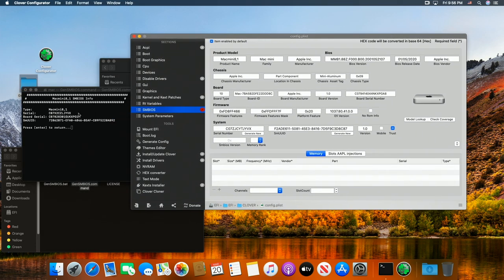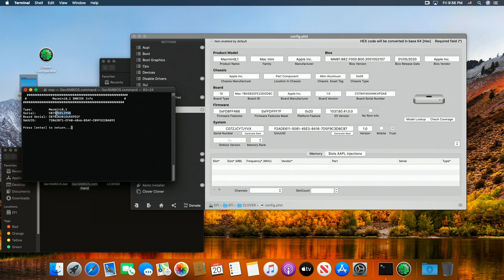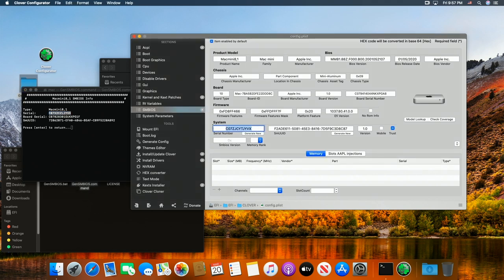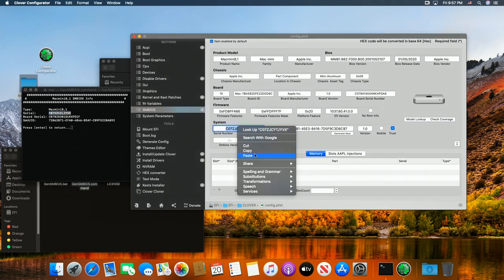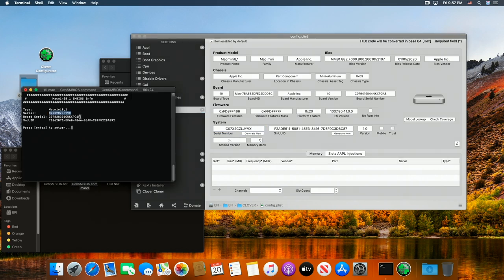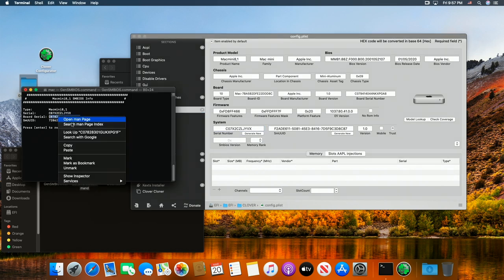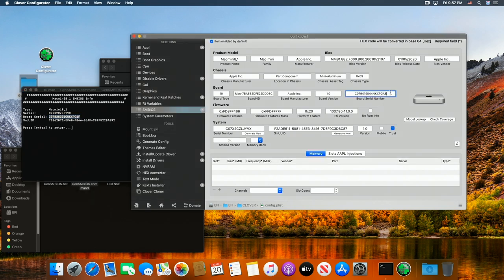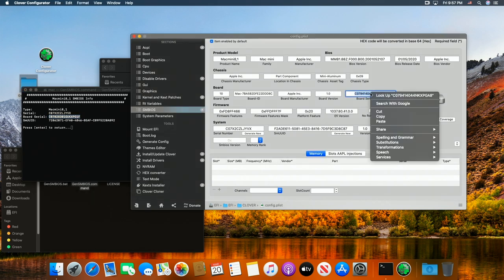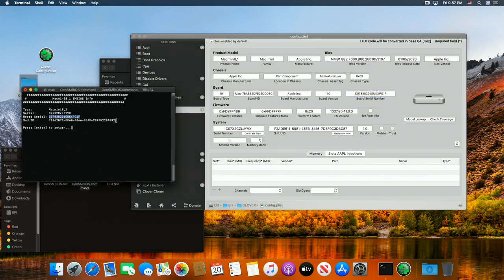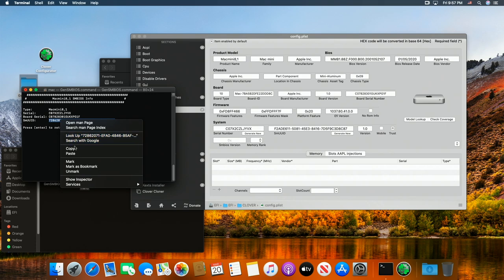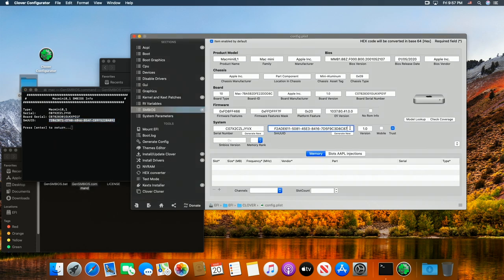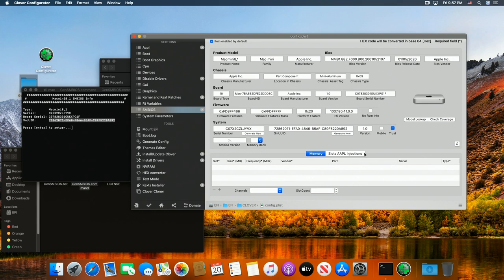So we'll just go ahead and copy them like we did before. Copy the serial. The serial goes here. And then the board number goes up here. Paste it in. And then UUID, this big one. Copy. Paste it into here. Okay. And we have to save. Click save. That is it.